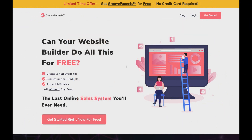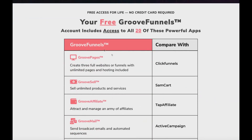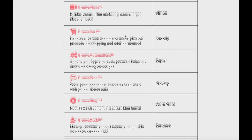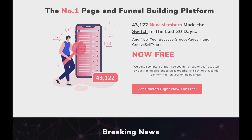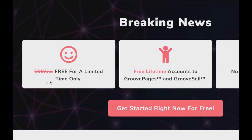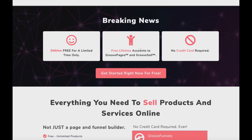Spoiler alert — that's going to be GrooveFunnels. As you can see on screen, this is a limited time offer, but you can get GrooveFunnels for free with no credit card required. With ClickFunnels you'd normally have to pay a bare minimum of $97 a month, and if you wanted a free trial you'd have to put in your credit card. But with GrooveFunnels you can get it for free — you get a free funnel builder just by creating a free account. This video isn't clickbait.